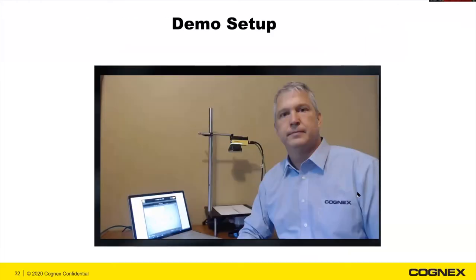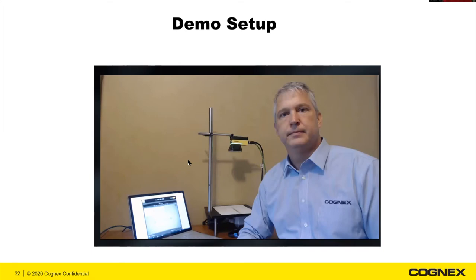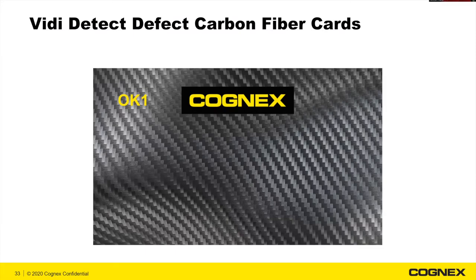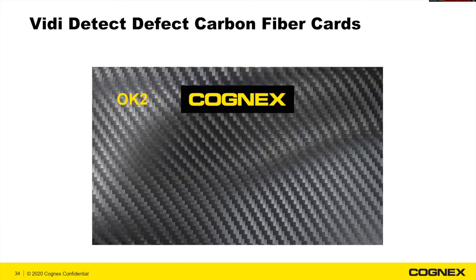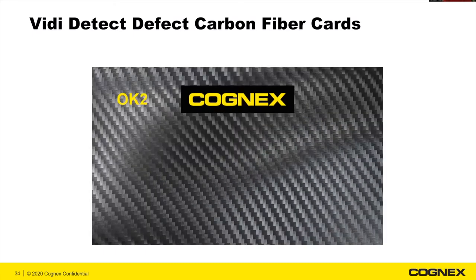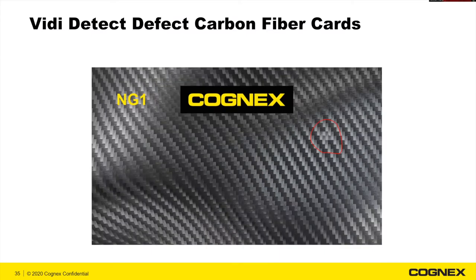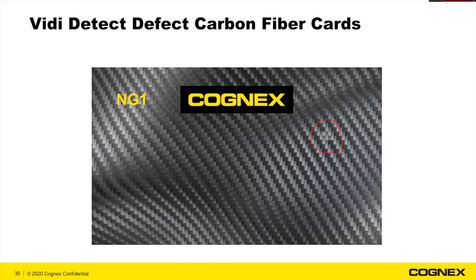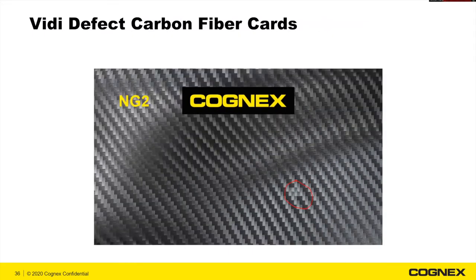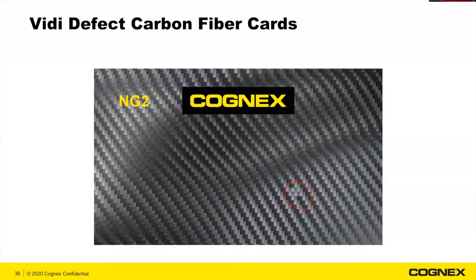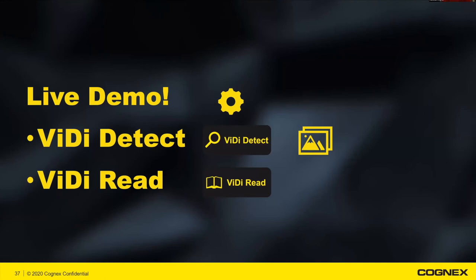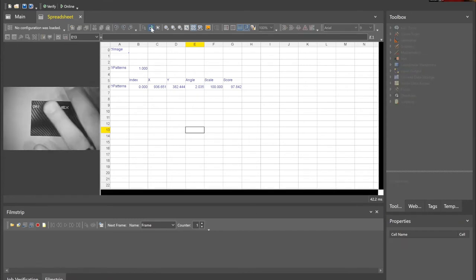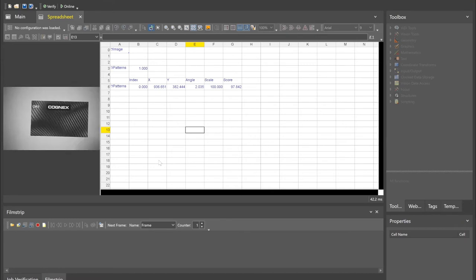My demo setup is basically I got my Surface Book 2 with my development dongle plugged in. I've got my D900 camera. The first one that we're going to do is for Vidi Detect, and that's for defect inspection. We have these fiber carbon fiber cards printed out. You can see they have a real unique background and pattern to them, but they're different. This is the defect that I'm looking for. Very difficult with traditional vision. This would be an application that I would walk up and say, I appreciate the opportunity, but I think I'm going to pass with traditional vision. You guys confirm that we can see.